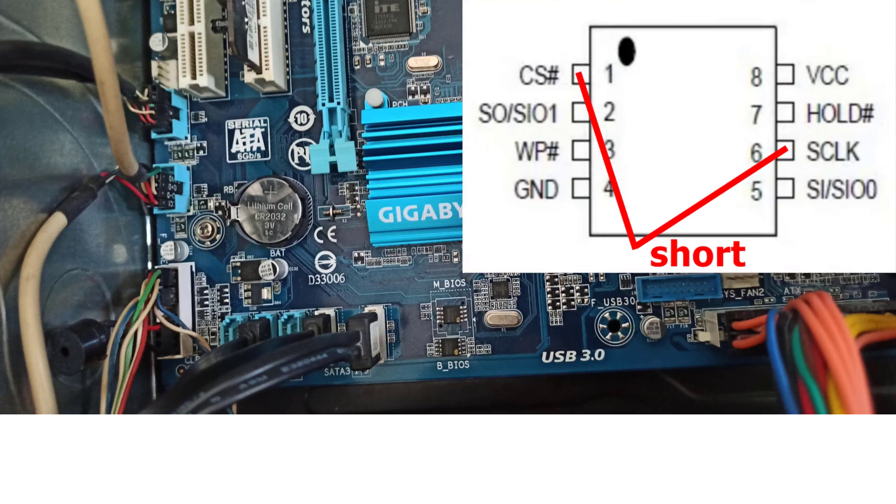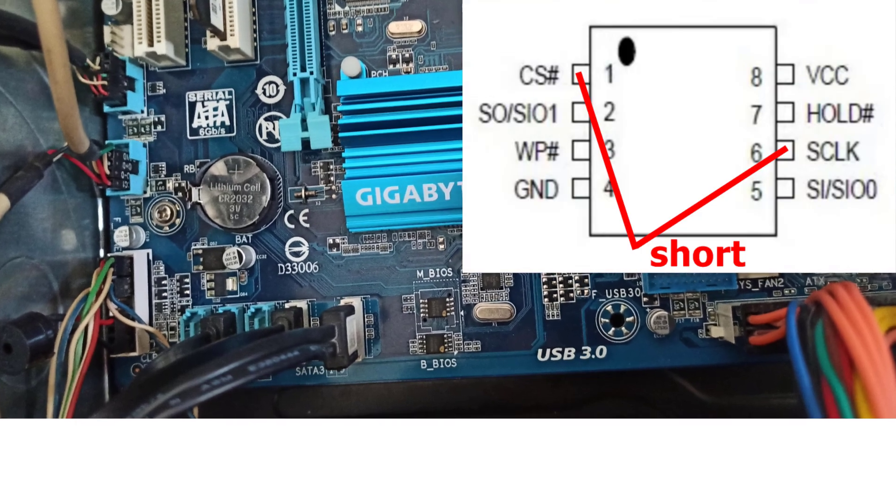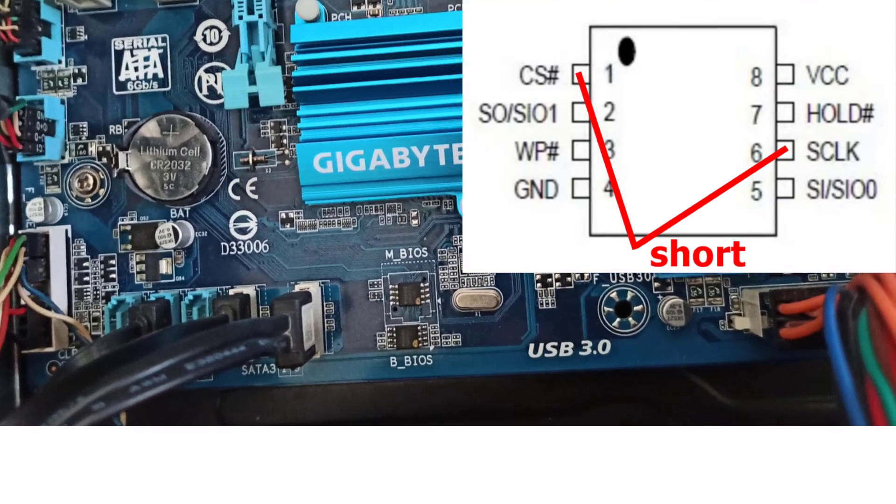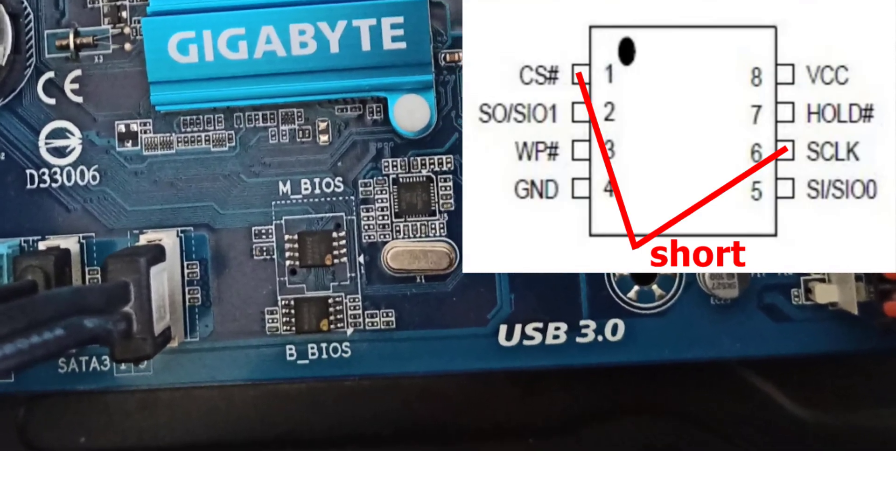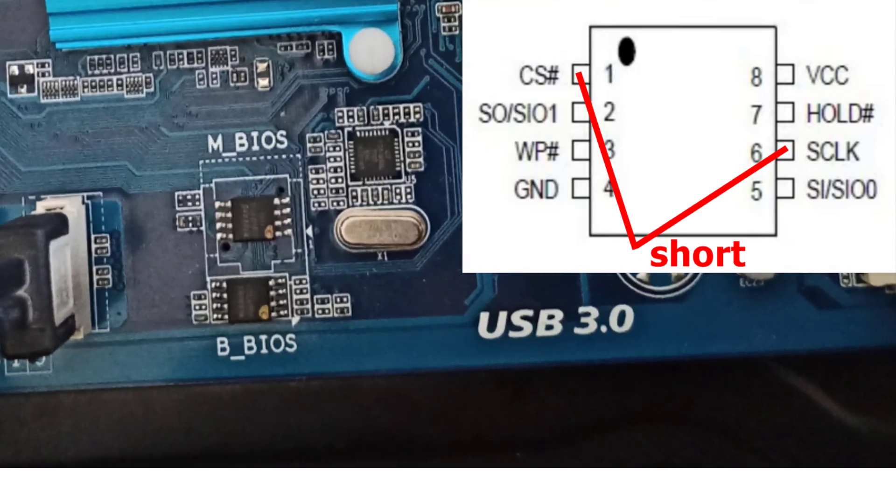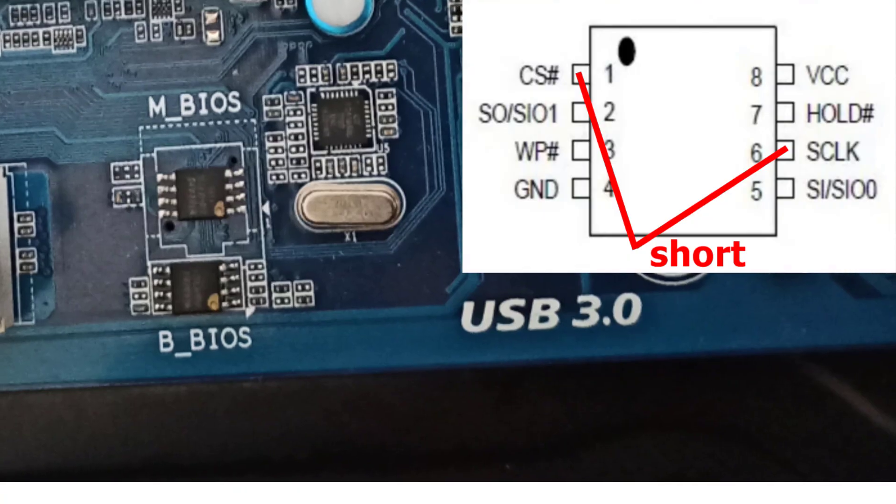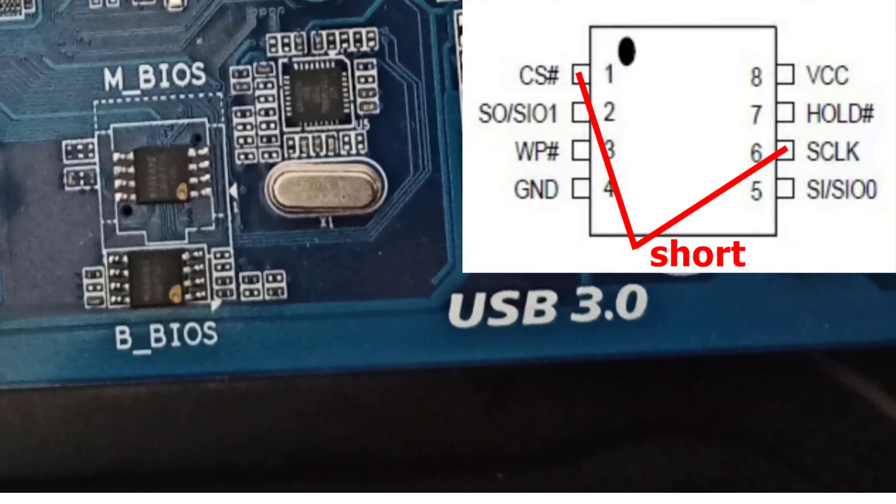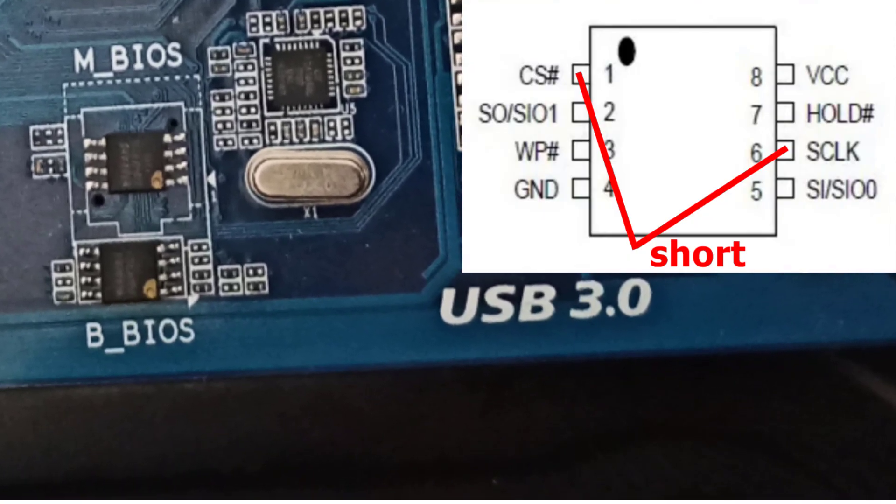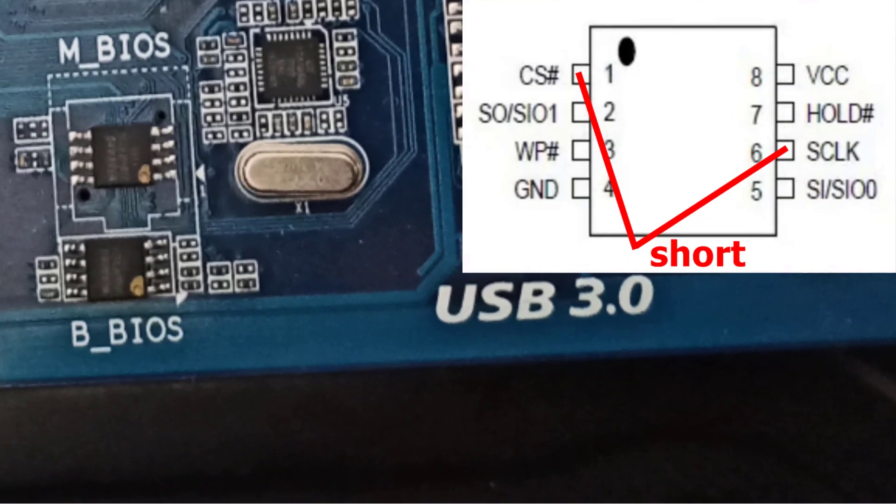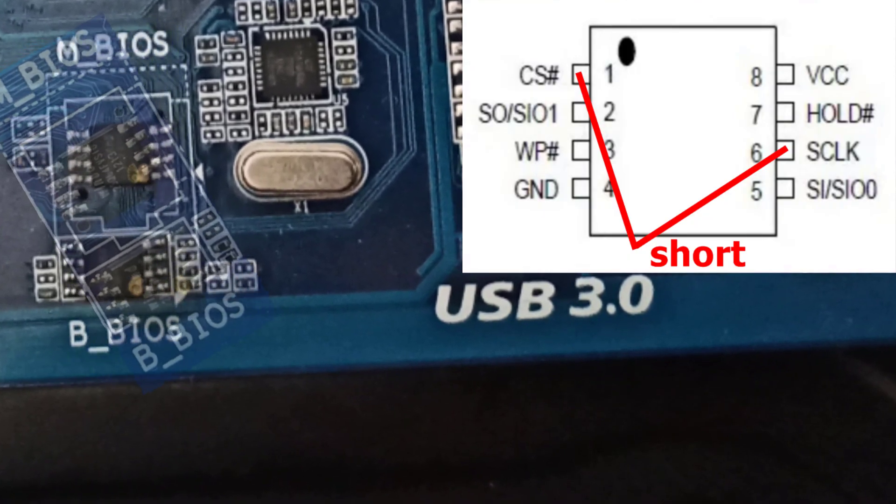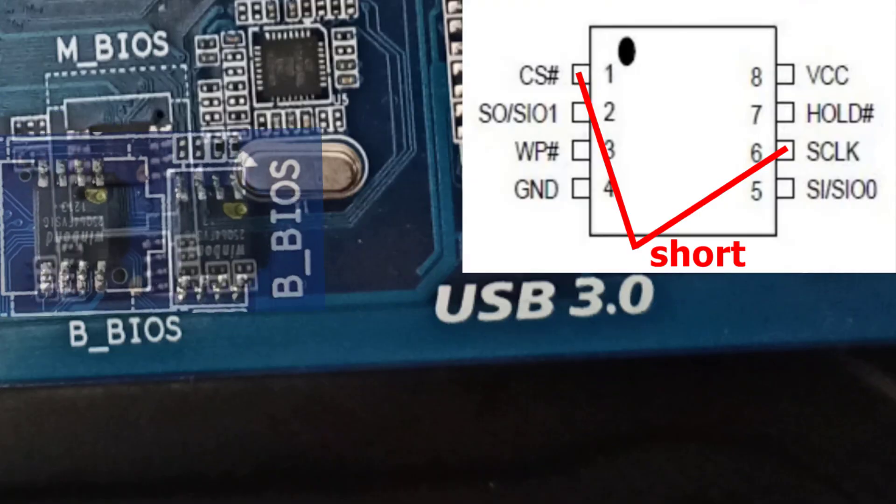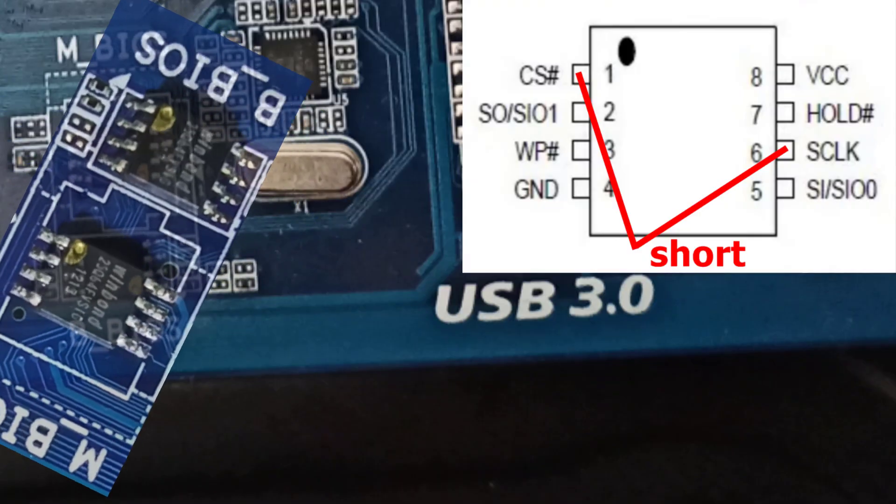Finally, I came across a tip online. If you short pin 1 and pin 6 on the main BIOS chip, it forces the board to boot directly from the backup BIOS. Pin 1 is the one closest to the little dot on the chip.